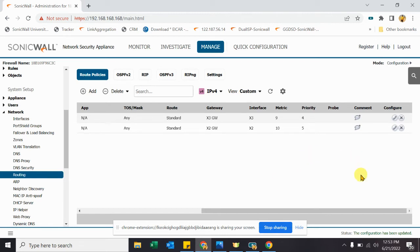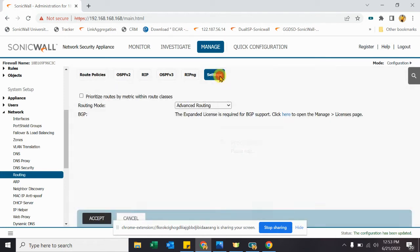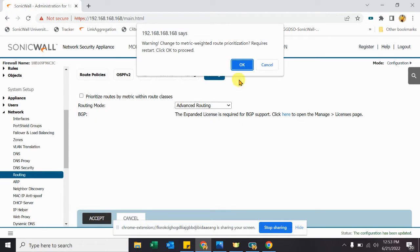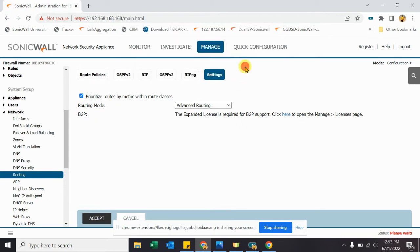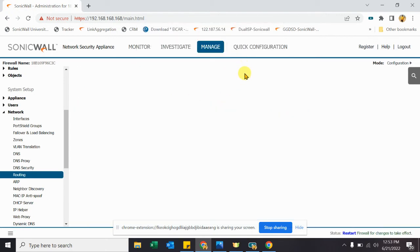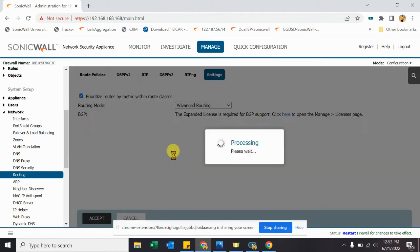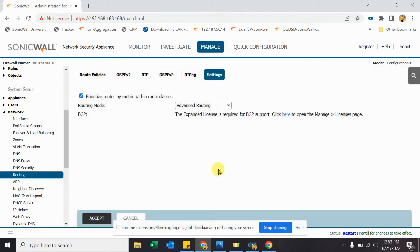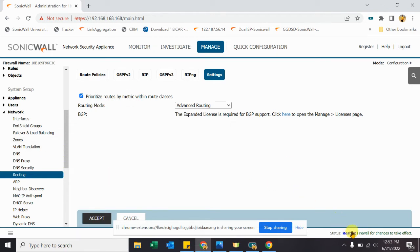To resolve this issue what we need to do, we need to go to Settings and we need to check this option: prioritize route by metric within the route class. When you enable this option it will require a reboot of the firewall. You need to take a reboot on your appliance. Let's take a reboot.